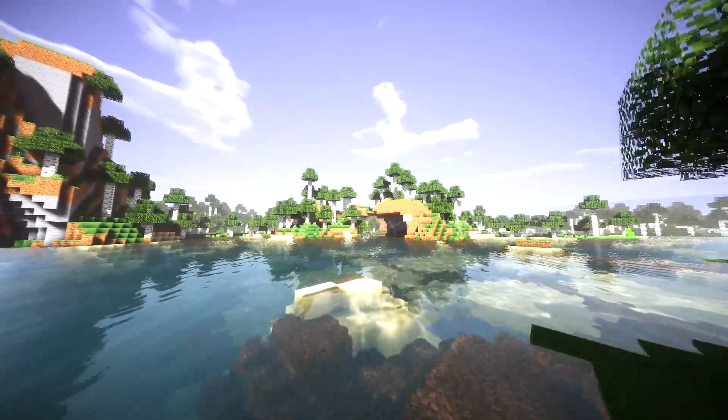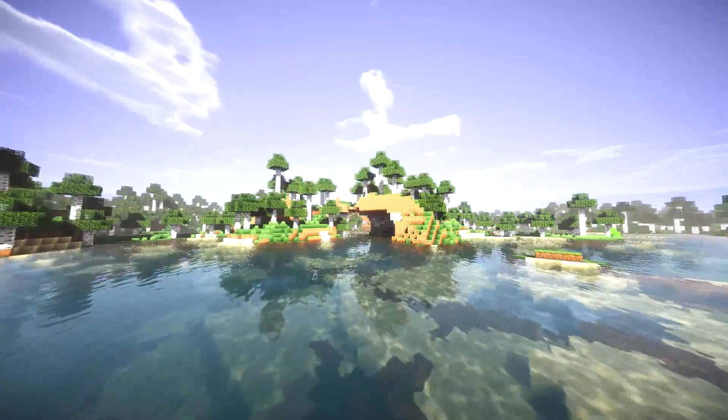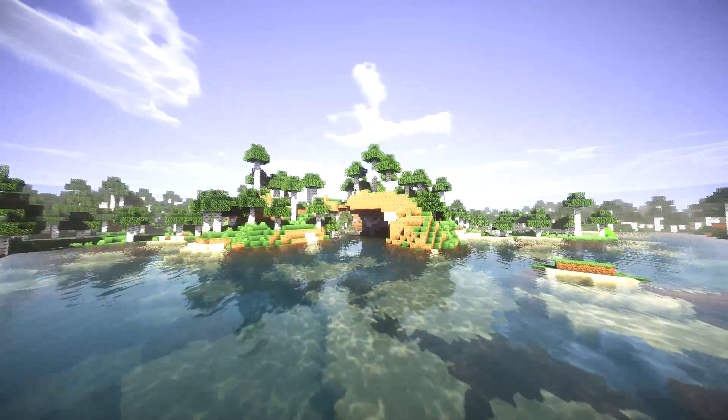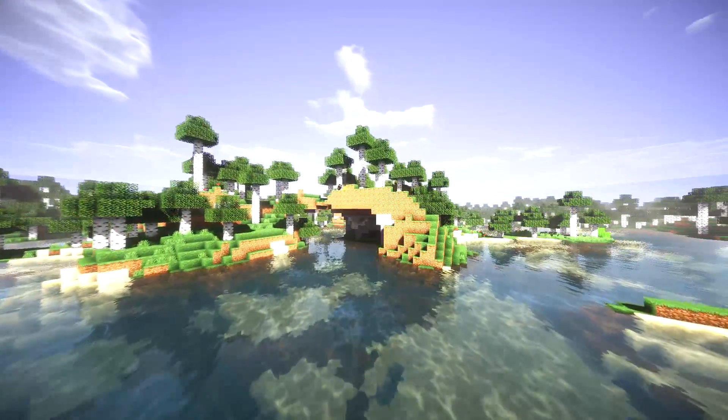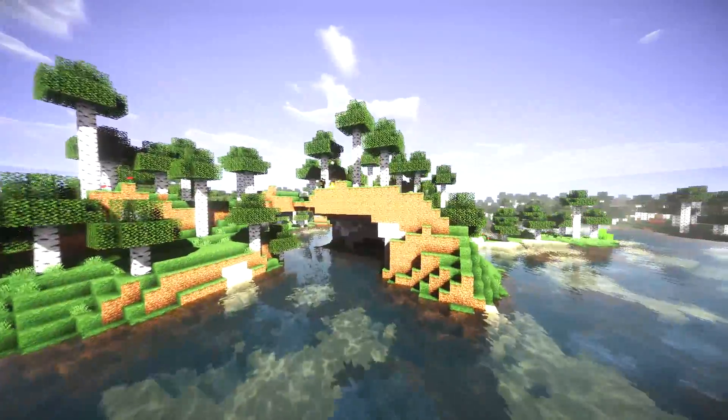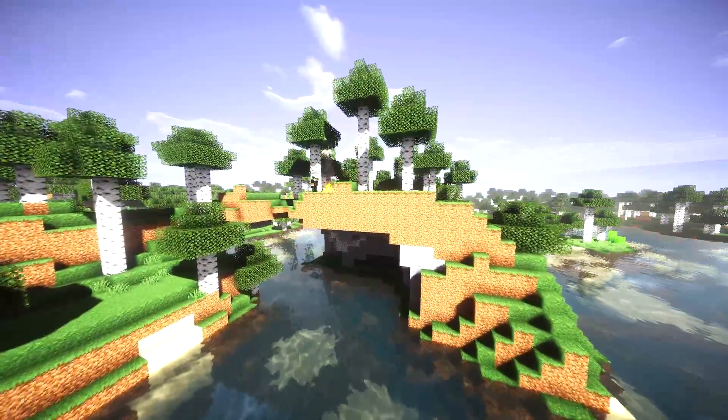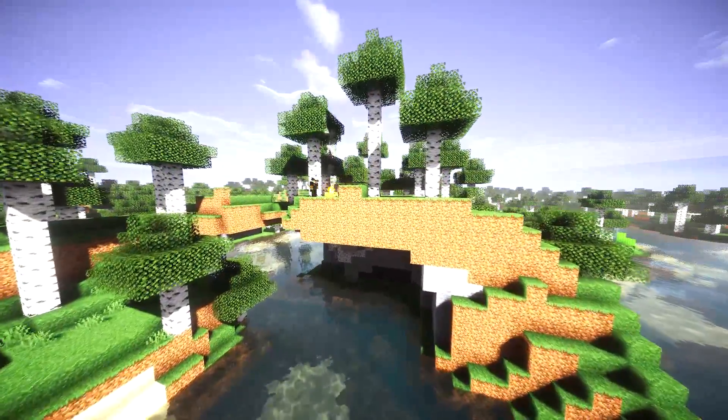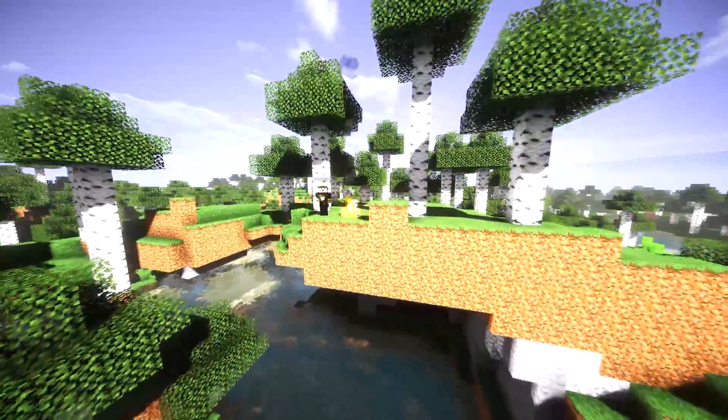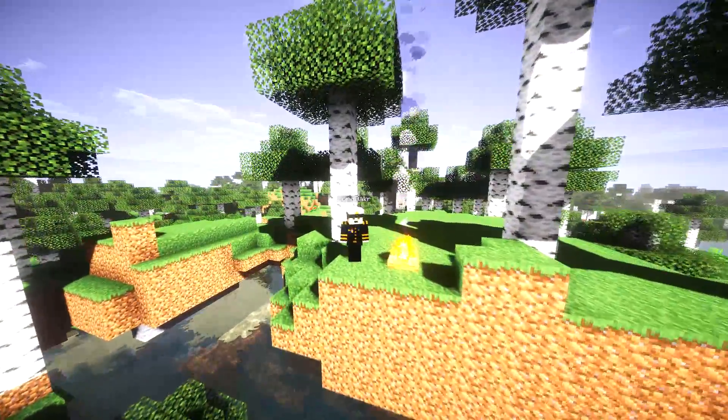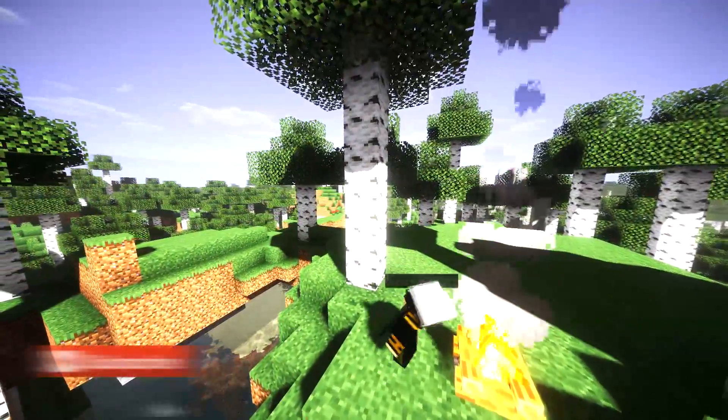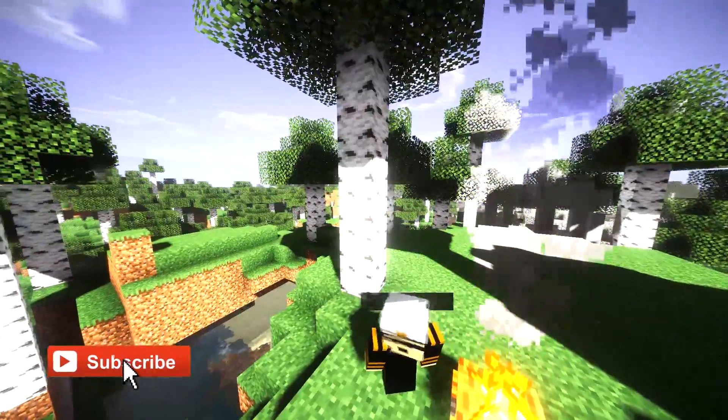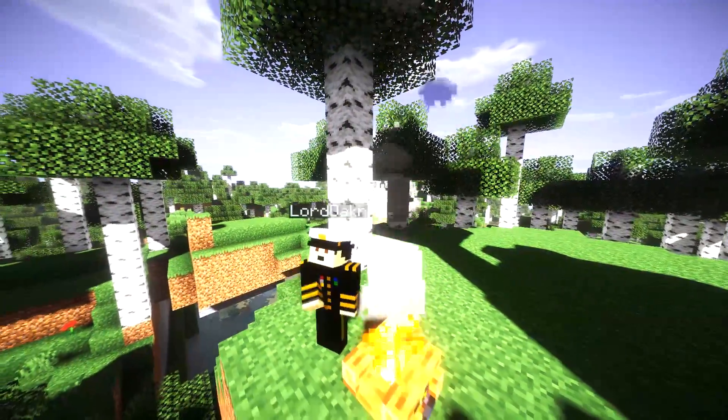In this video I'm going to show you guys how to install replay mod with shaders for Minecraft 1.14.4 using fabric. With both of these you'll be able to make awesome timelapses and cinematics in no time. Now if you're new to the channel we do a lot of timelapses and tutorials just like this one so make sure to hit that subscribe button.